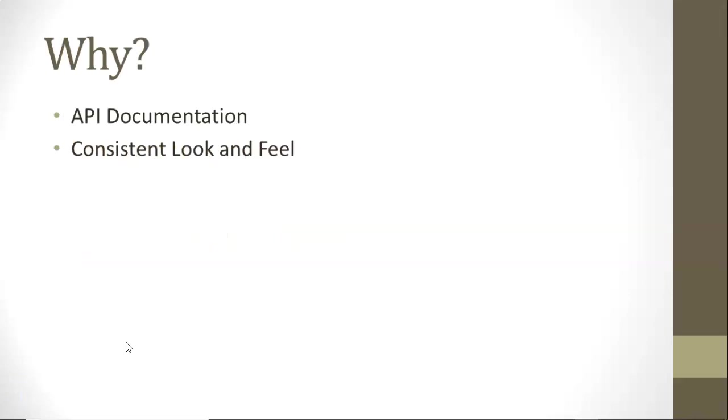So first of all, Javadoc, why do we have it? It's the official way that we write API documentation for our Java classes and our methods. We'll typically put Javadoc above a class or above a method, but not inside a method. And number two, it gives a consistent look and feel.